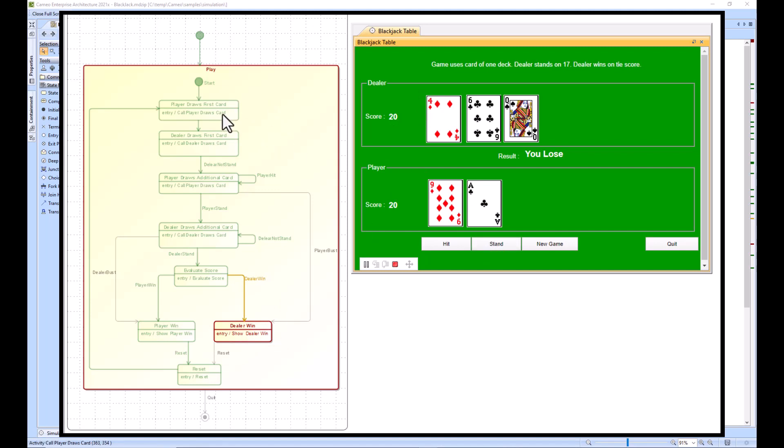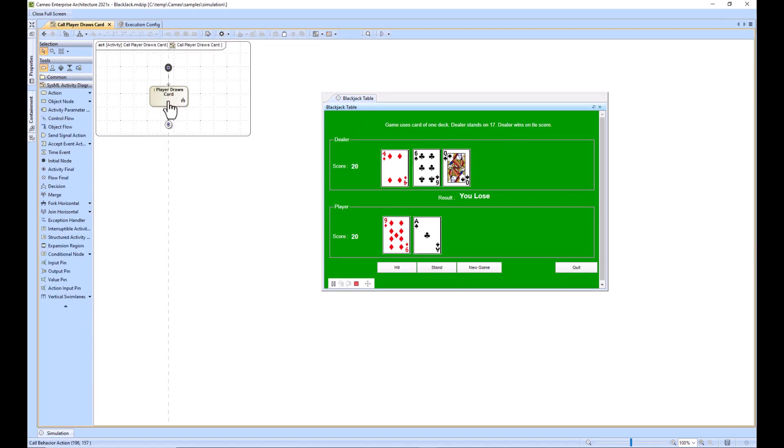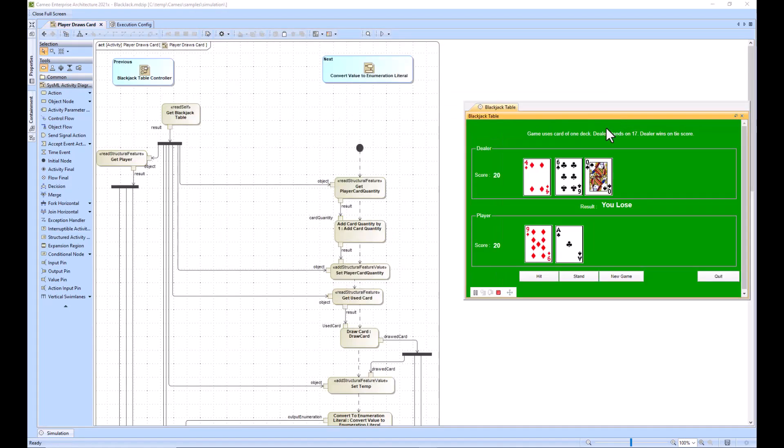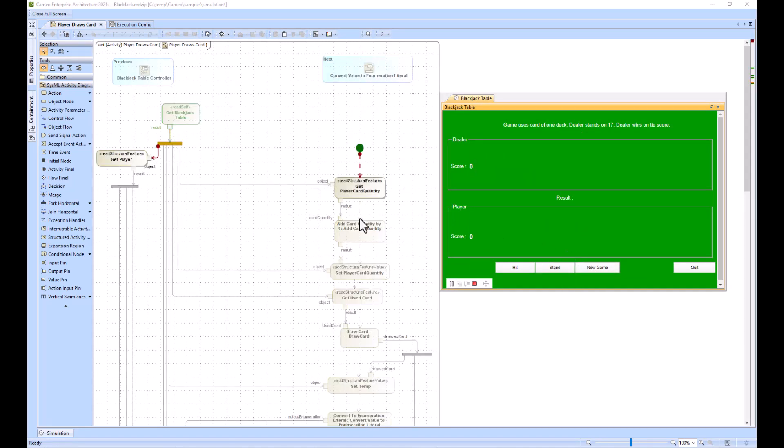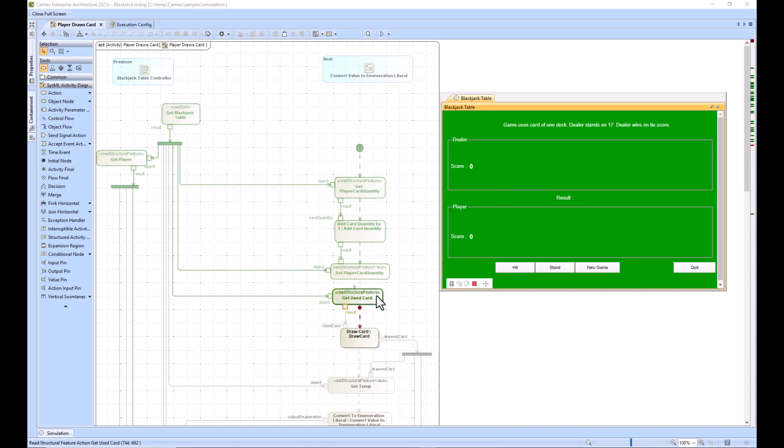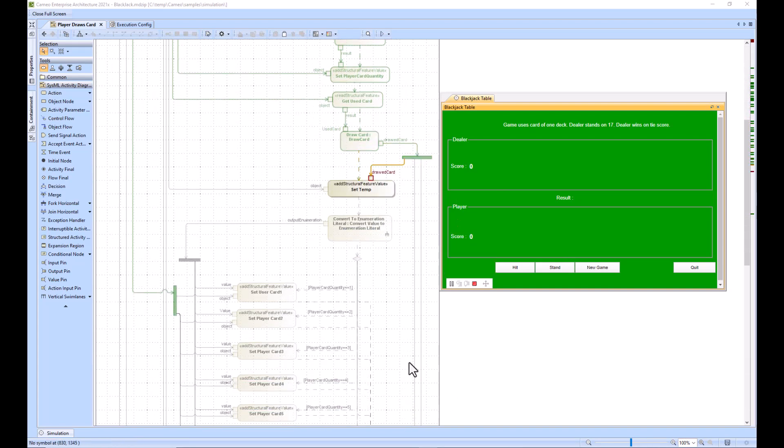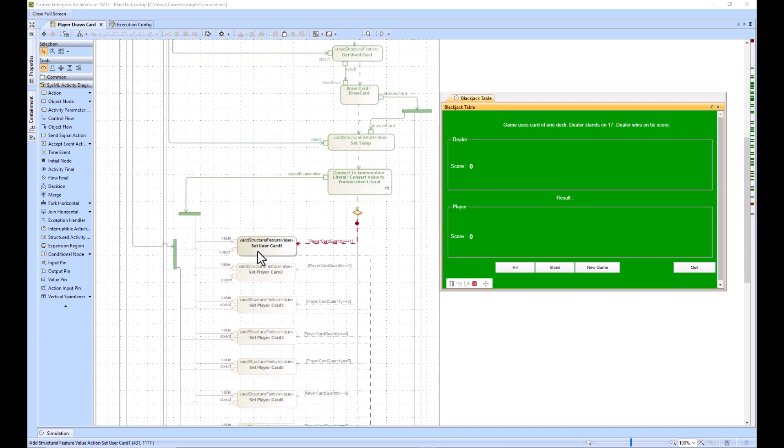We evaluated the score - the dealer ended up winning because he got 20 as well. Now we can look at specific activities within here as we play the game. Starting a new game, right now the player is drawing the card, working on the logic for that. It's the first card.